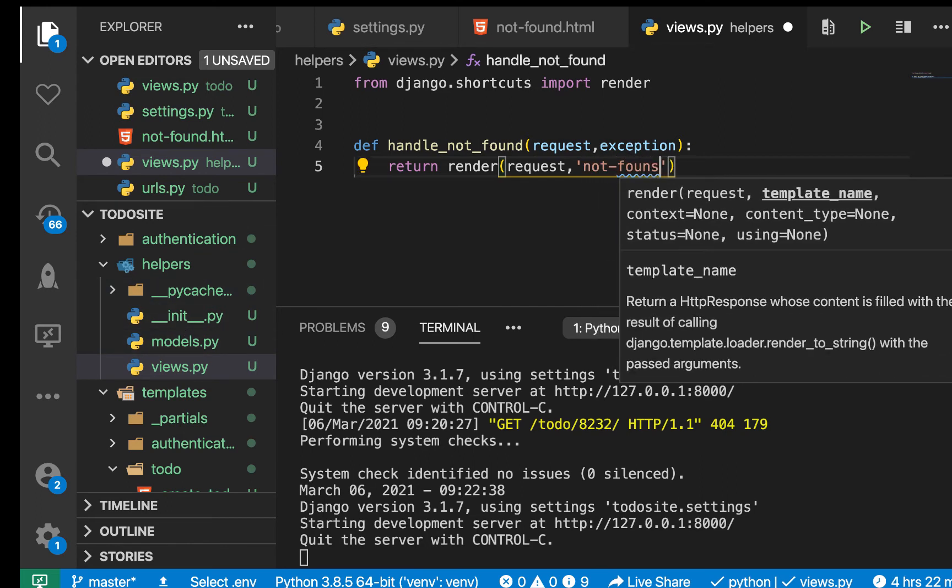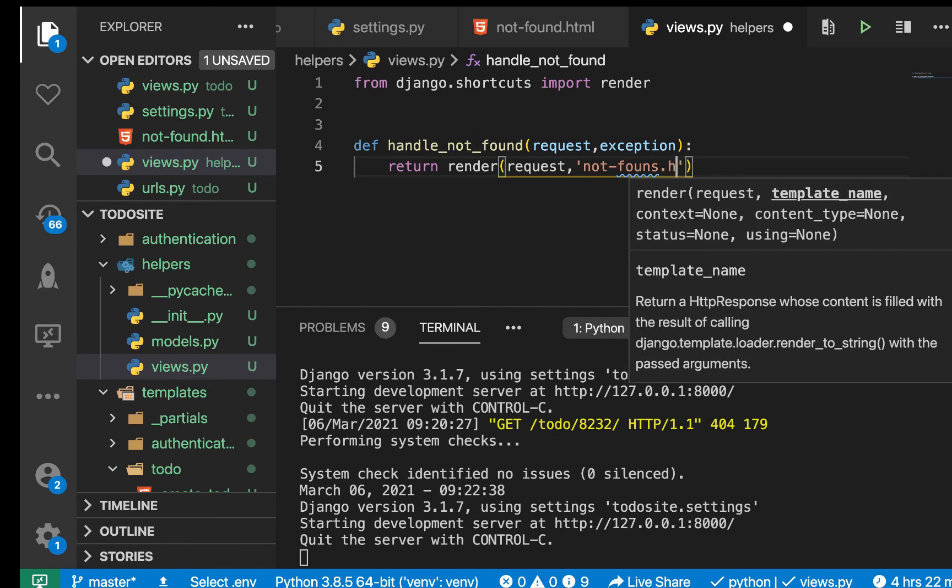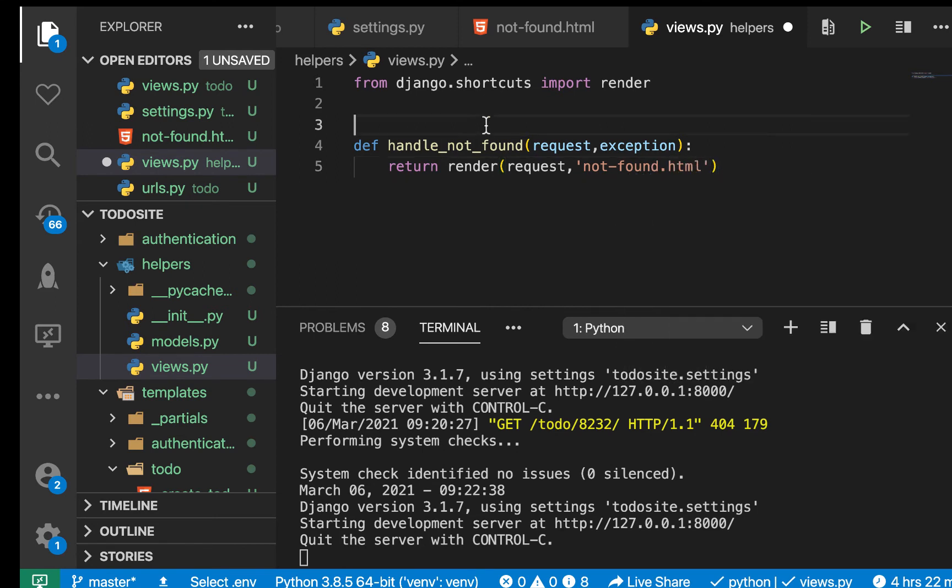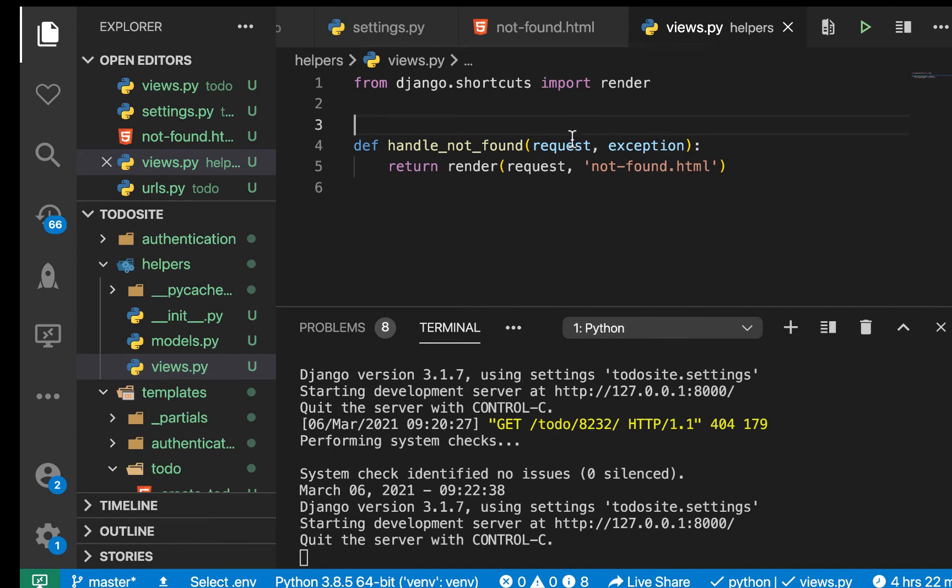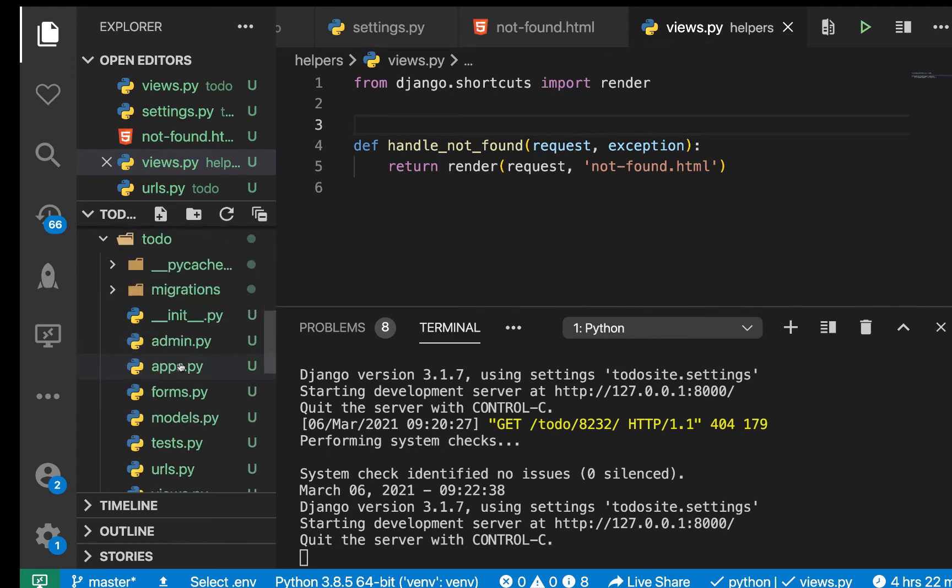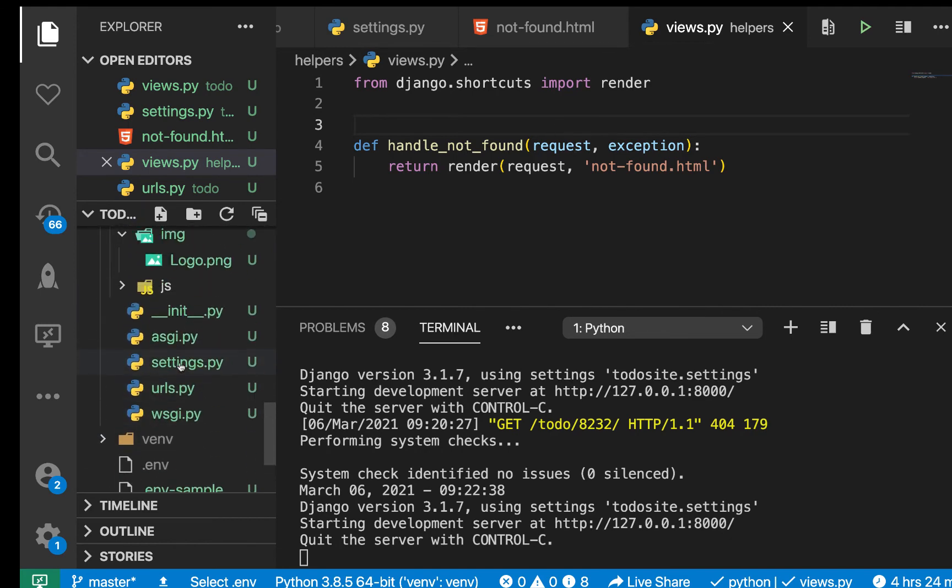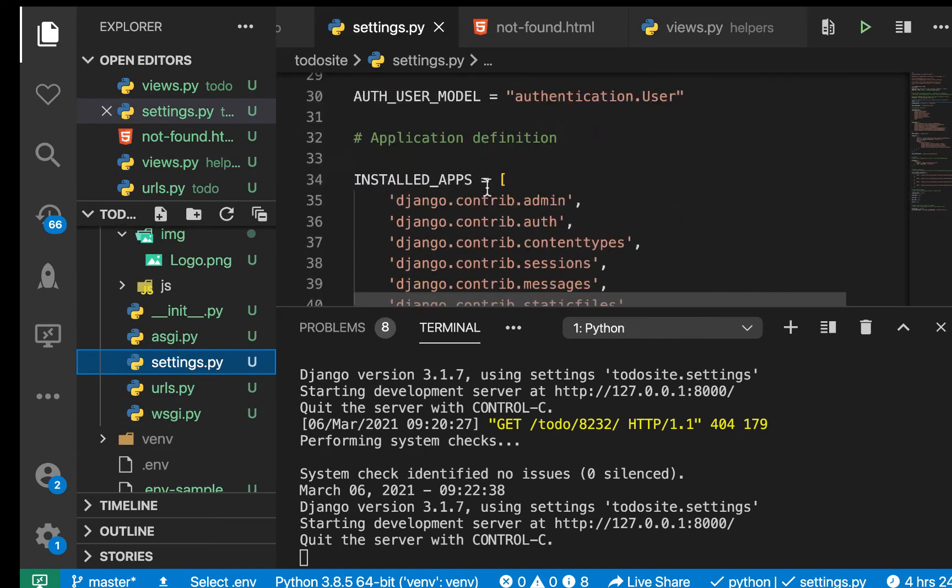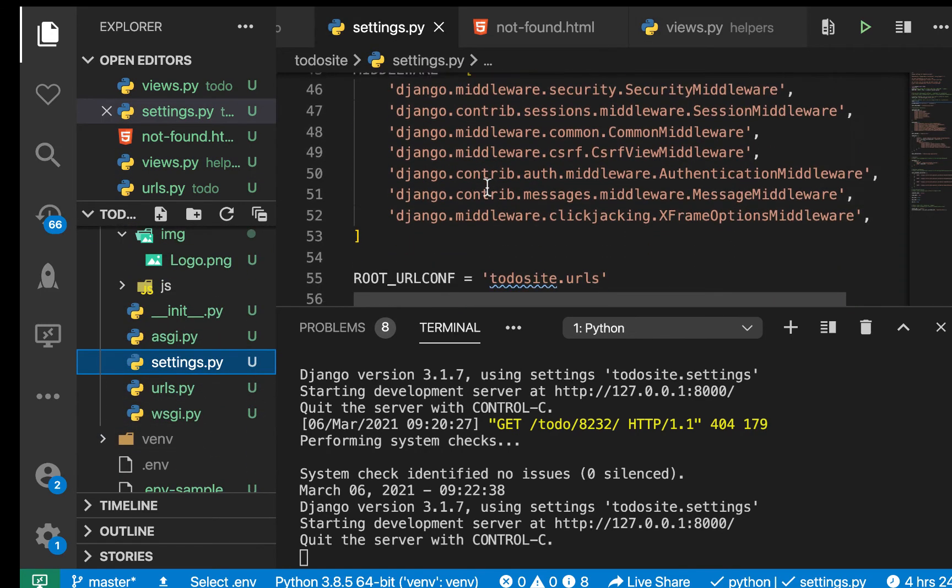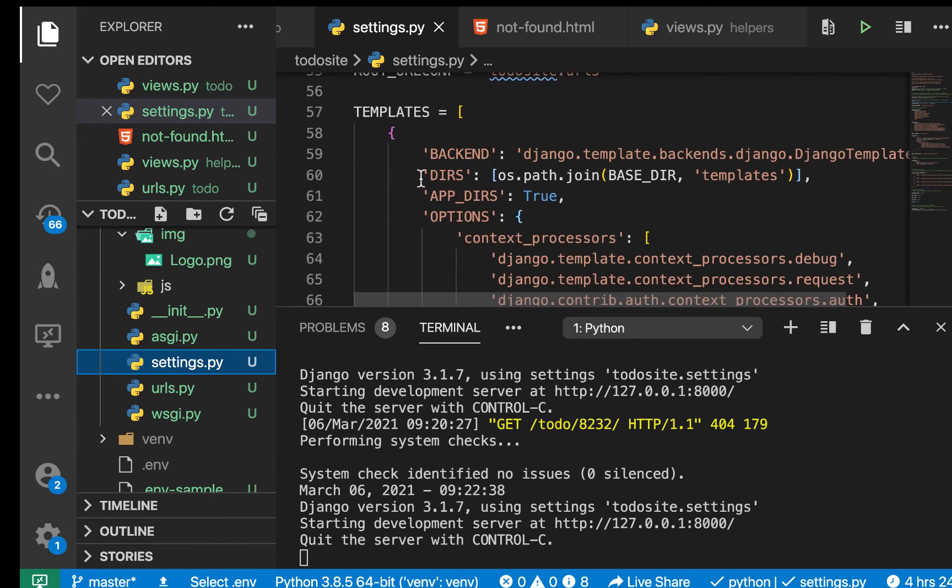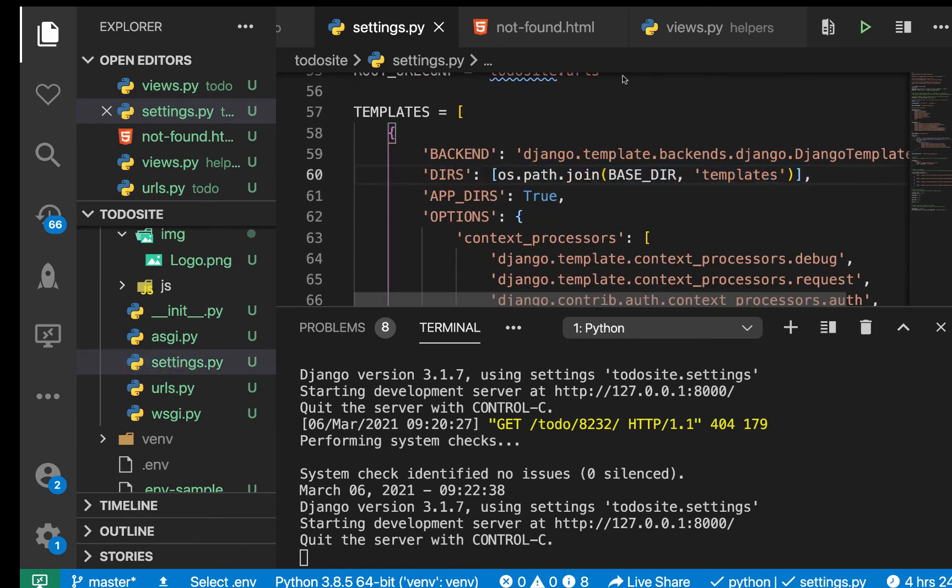So it's not under any folder so we can just access it by adding not-found.html. Since Django already knows where our templates are, it will be able to find it. But if it can't find it, I would highly recommend that you make sure that in your settings.py where you have your templates, you have this there and Django is going to be able to find it.